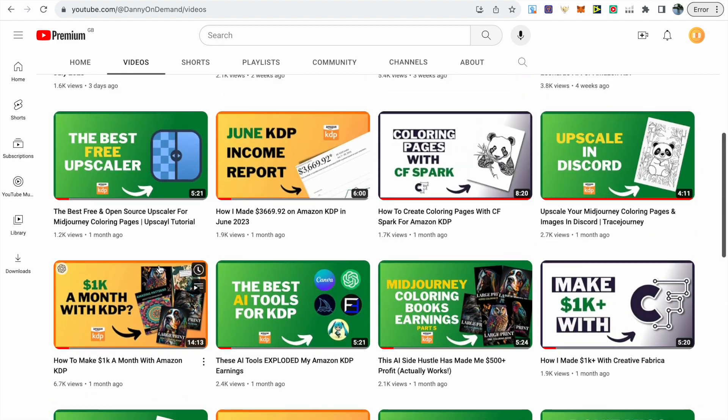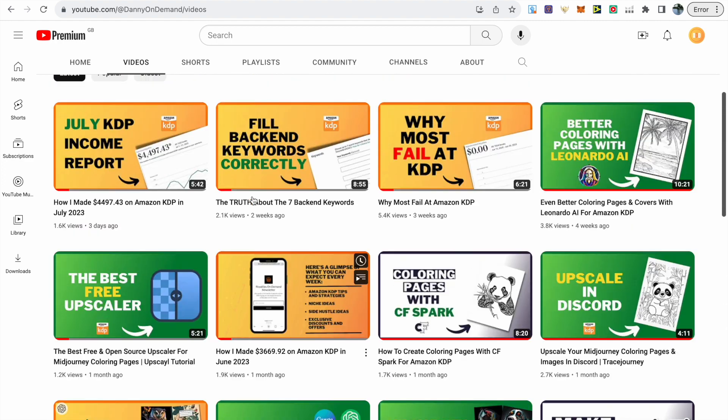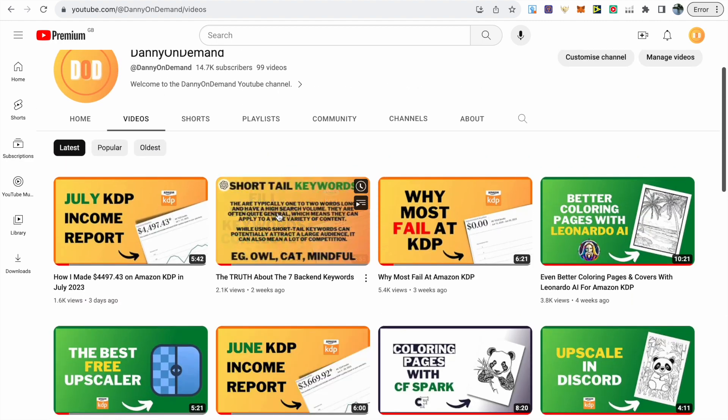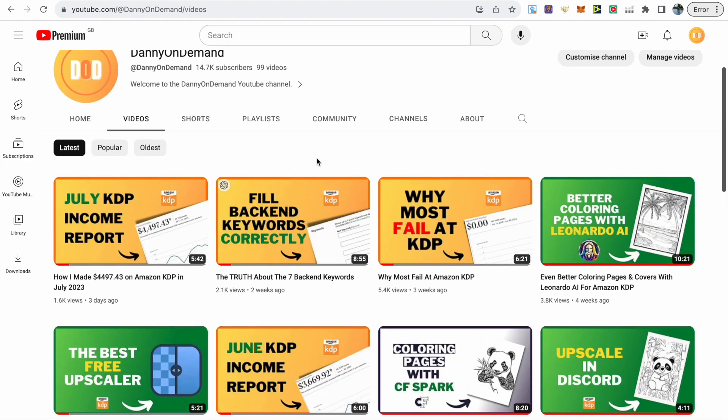Then another video I've got is about the back-end keywords which is really in-depth and will show you how I choose my back-end keywords. Thanks for watching. If you've got any comments let me know in the comment section.